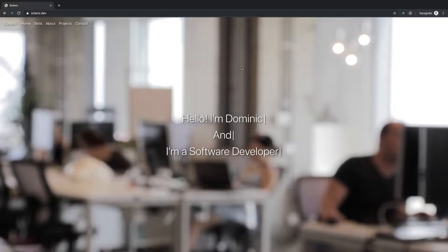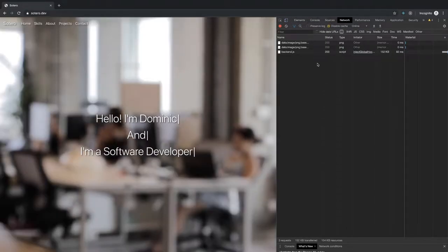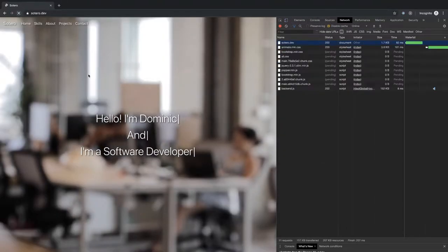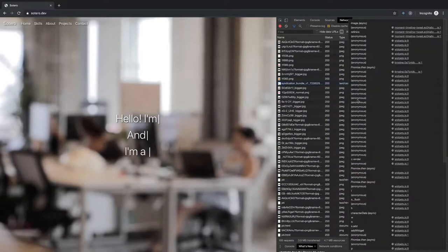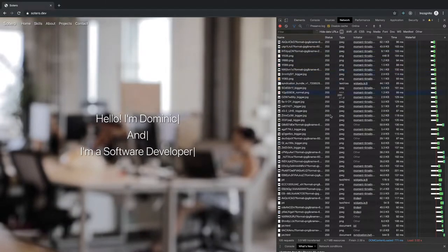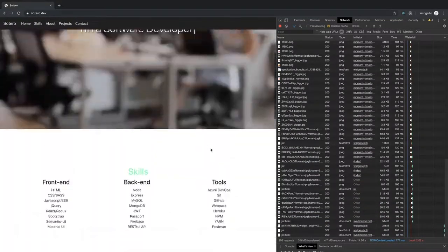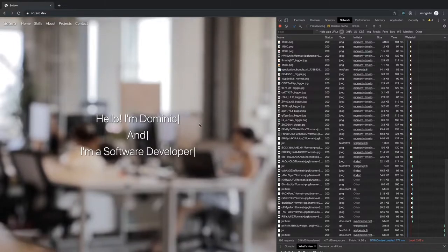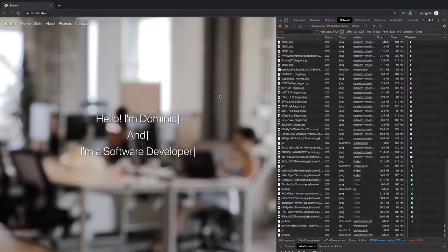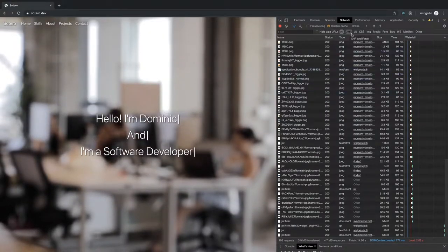Let me actually check what the size of this background image is. Okay — 4.7 megabytes of resources for a single page. That feels heavy, feels very heavy. That's probably the big one — it's probably the animation, right?